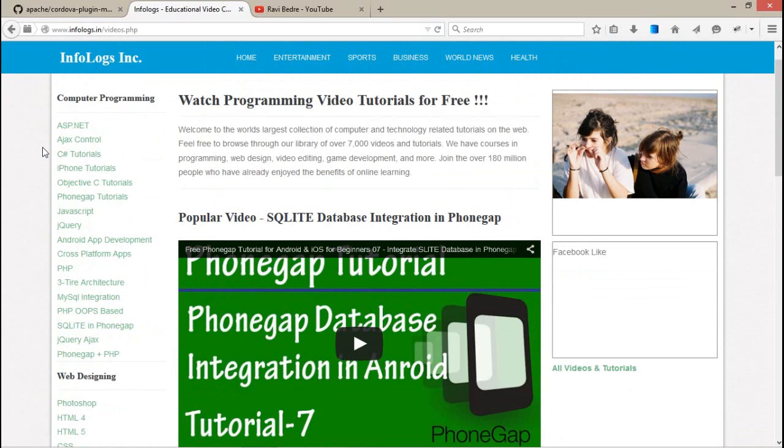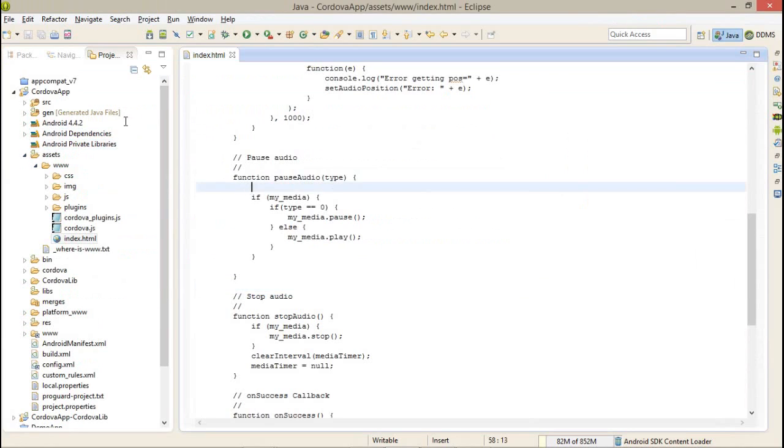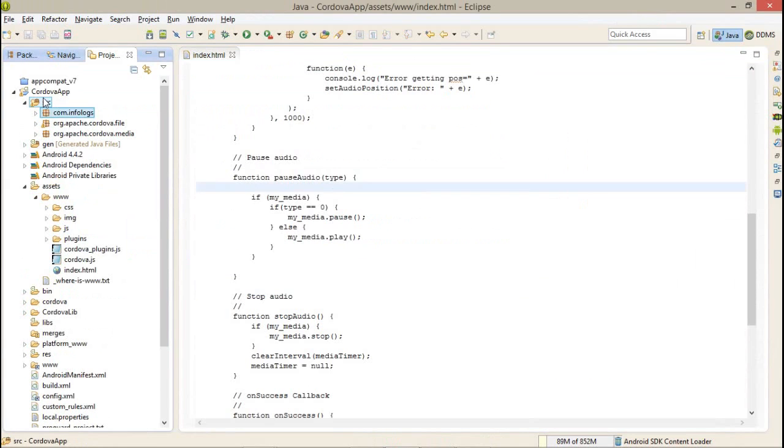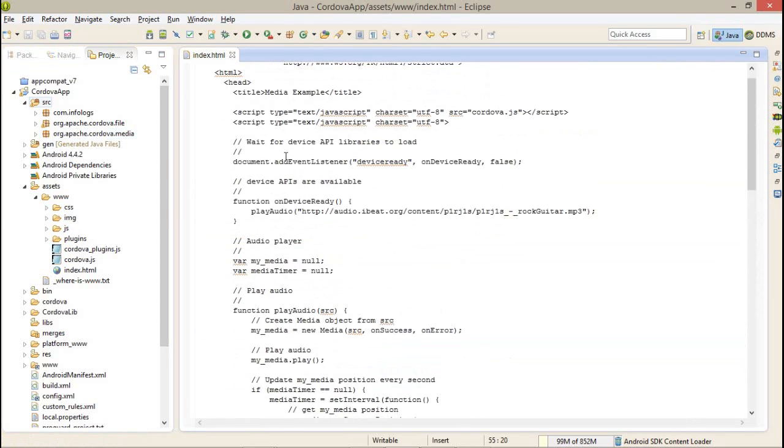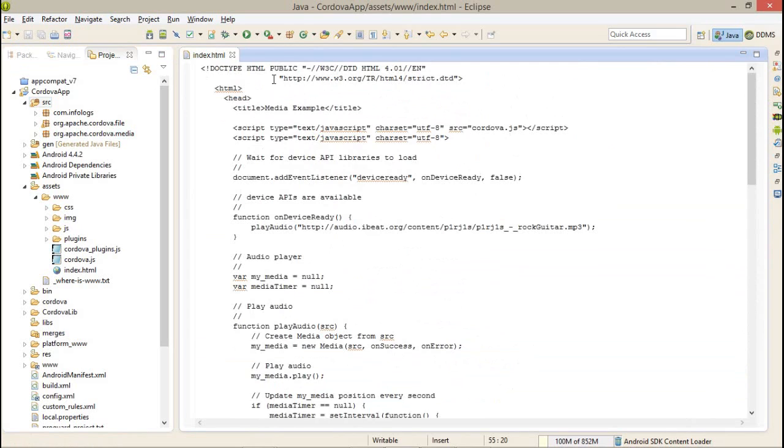Here I have created a new project and I have also added one plugin, that is cordova.media. Whenever you want to access or work with media files like audio or video, you have to use or include this media plugin in your Cordova project.